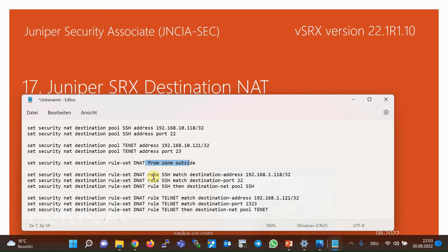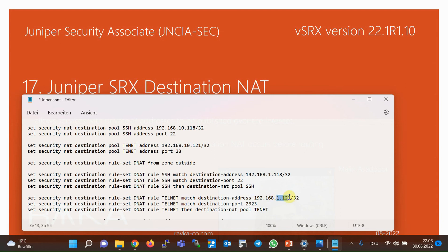Then we configure two rules with the names SSH and Telnet. Rule SSH matches traffic with destination address 192.168.1.118 and destination port 22. It translates the destination IP address and port to what is configured in pool SSH, which is 192.168.10.118 and port 22. Rule Telnet matches traffic with destination address 192.168.1.121 and destination port 2323. It translates the destination IP address and port to what is configured in the Telnet pool, which is 192.168.10.121 and port 23.